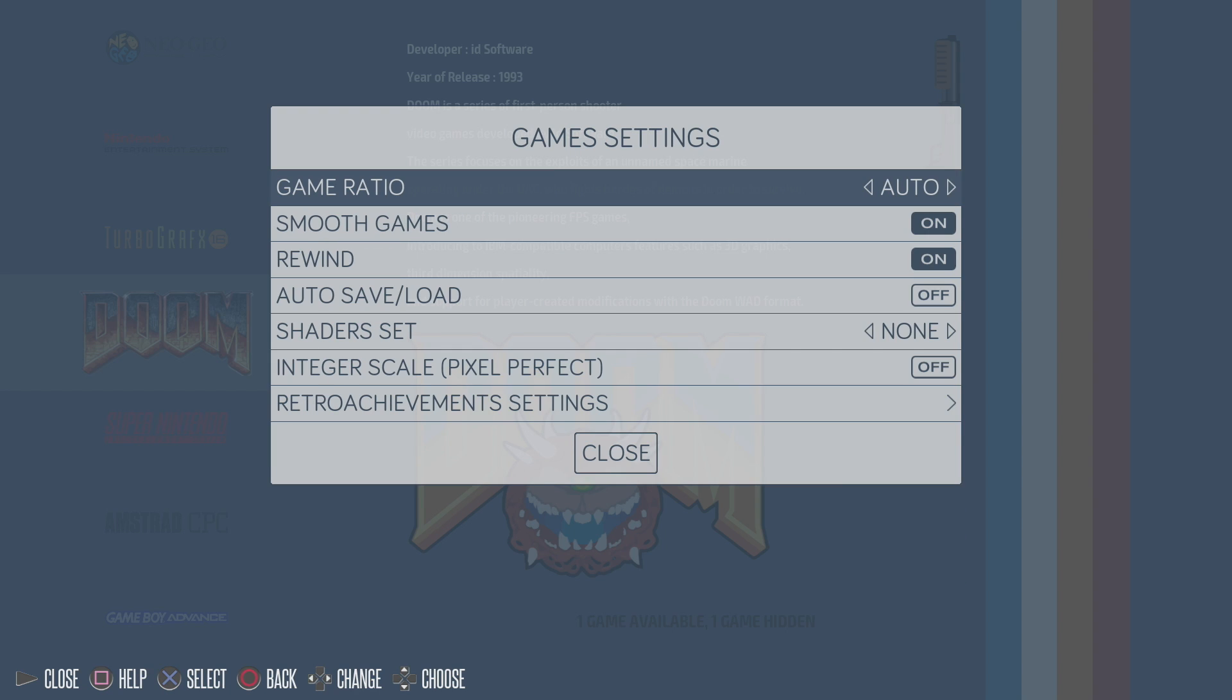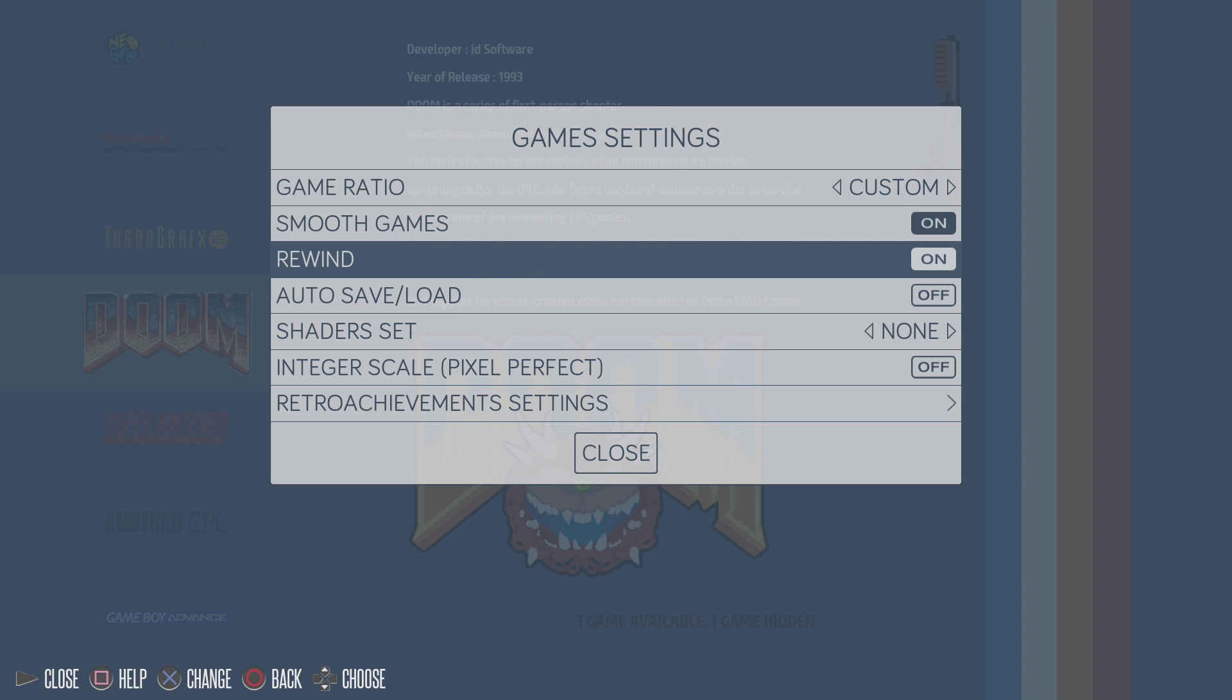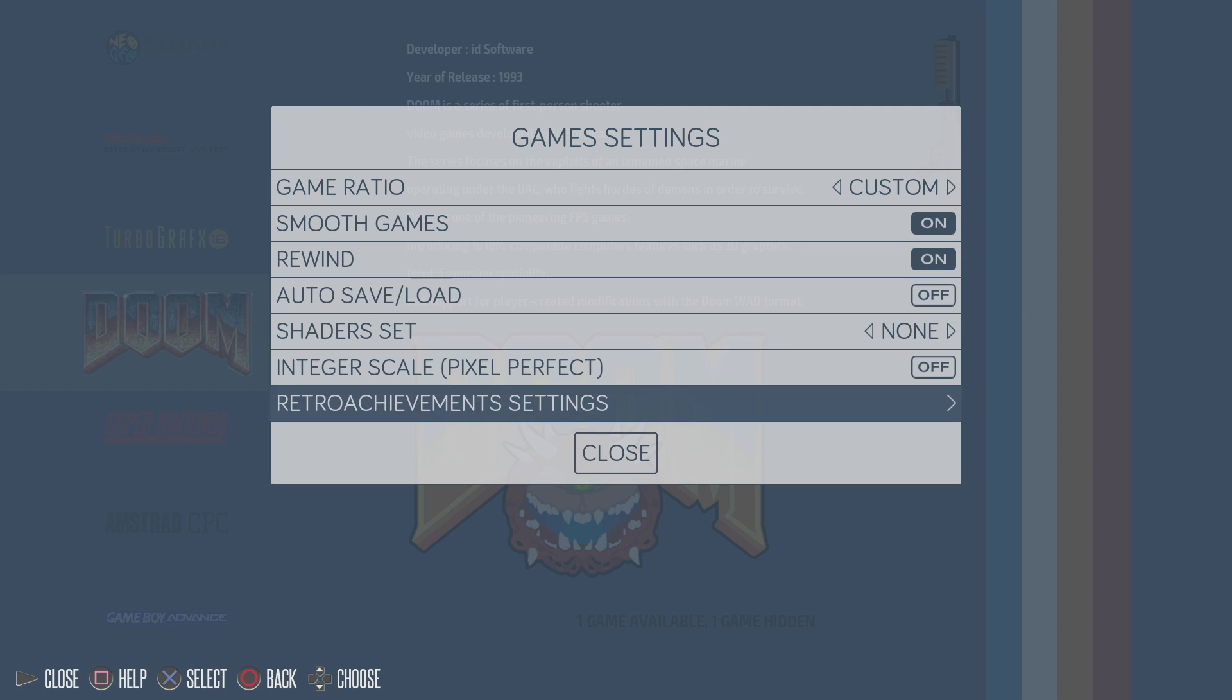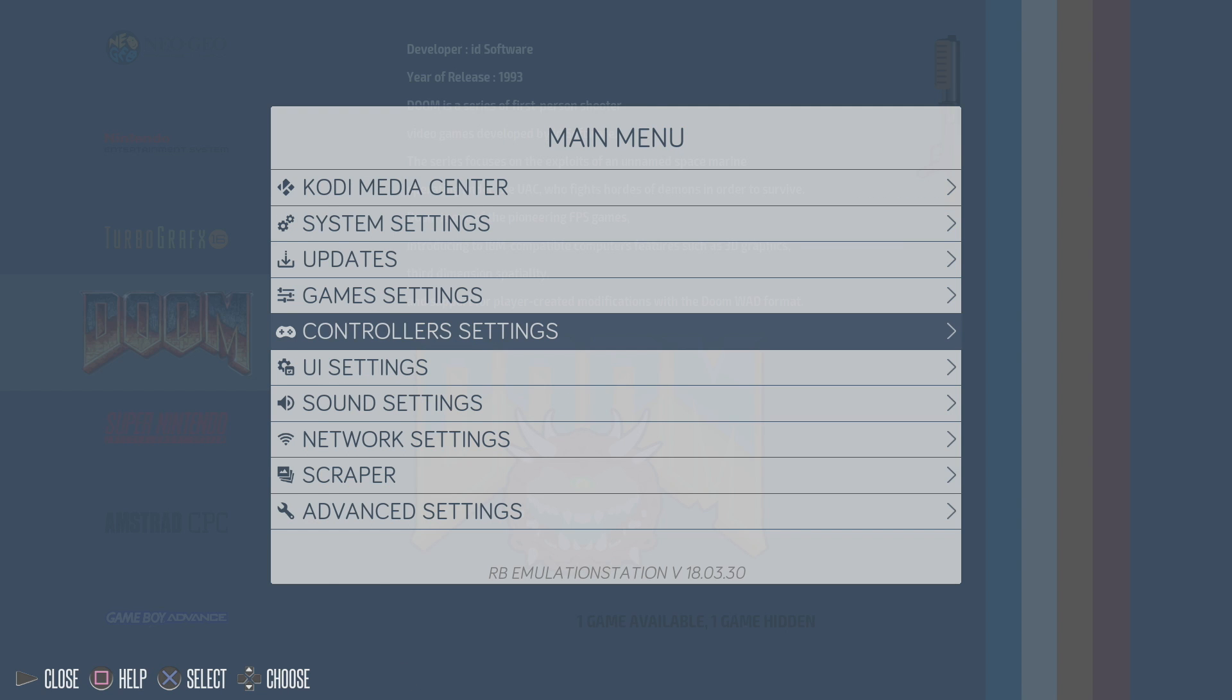Game settings, game ratio, custom, square pixel, 1 to 1, 16:10, 16:15, lots of different settings. The best way to experience all this and test it out is to install on your Raspberry Pi 3 and see how you like it. You can turn smooth games off. There's a rewind feature. Lots of great stuff.